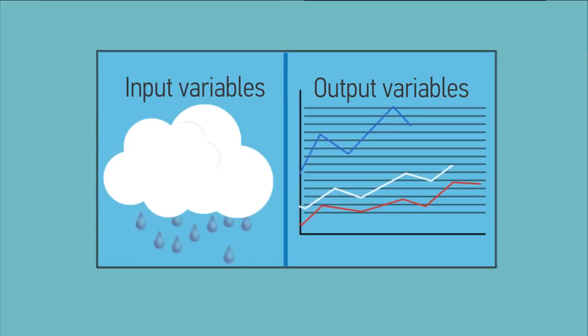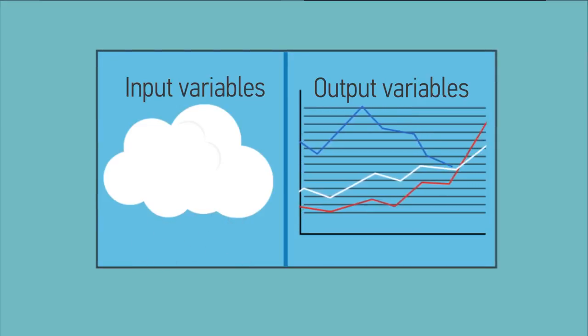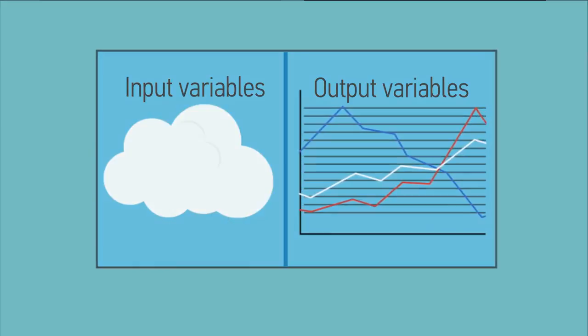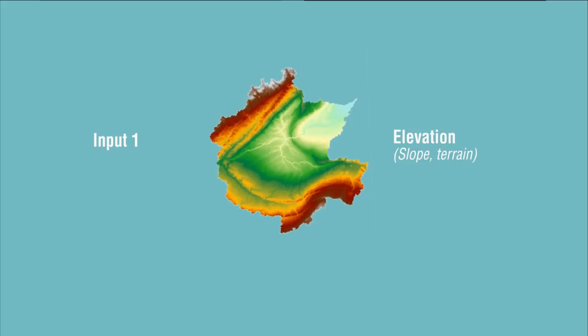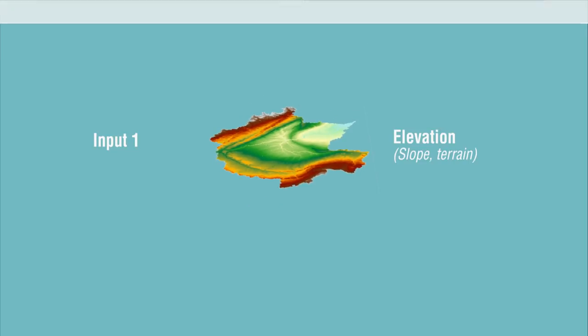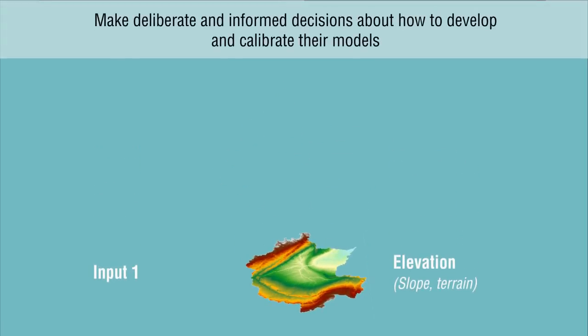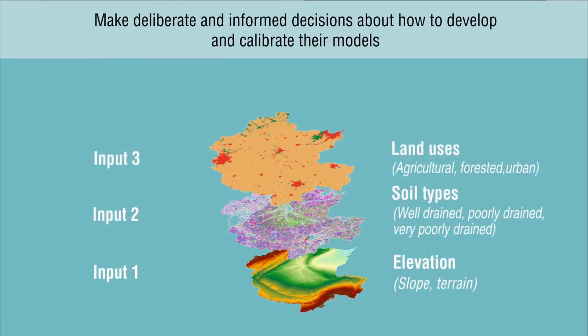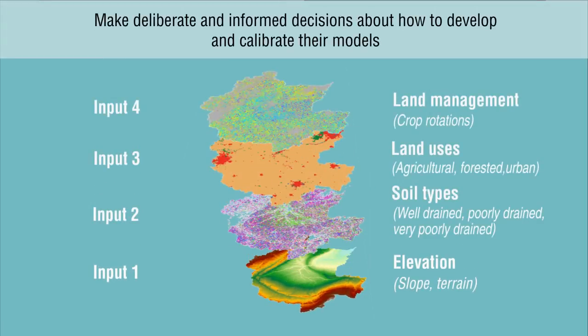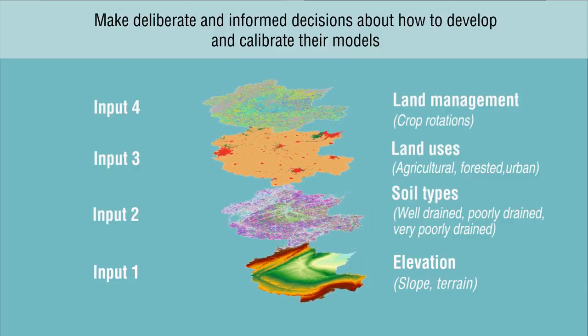Modeling frameworks are built upon previous research findings, and modelers rely on existing data and knowledge of the system to make deliberate and informed decisions about how to develop and calibrate their models.